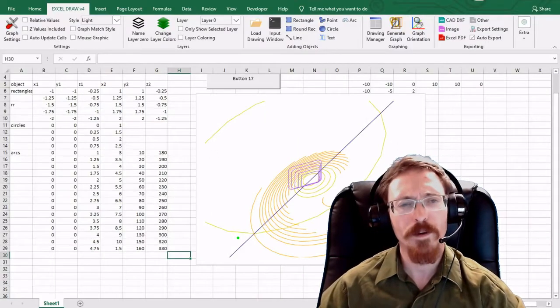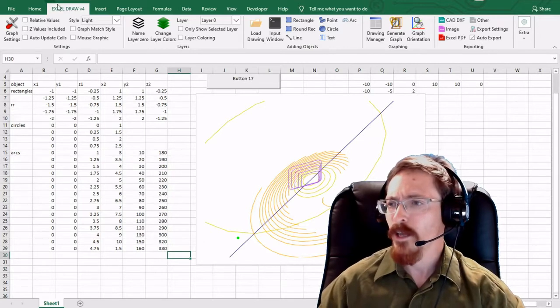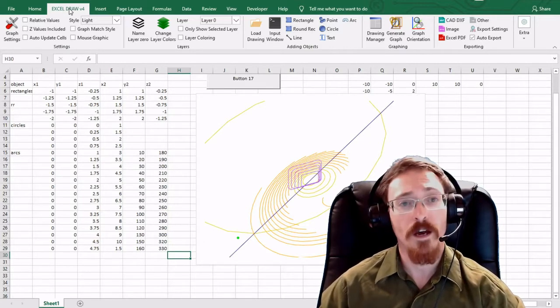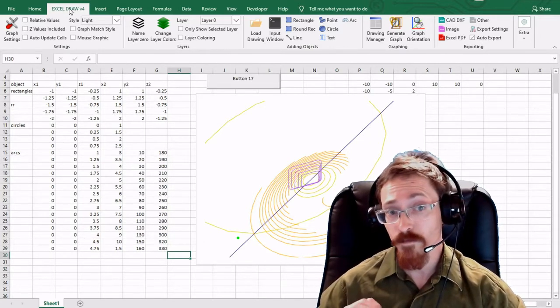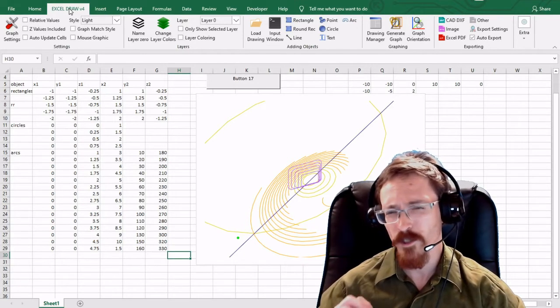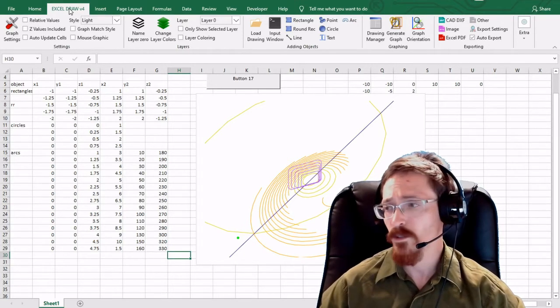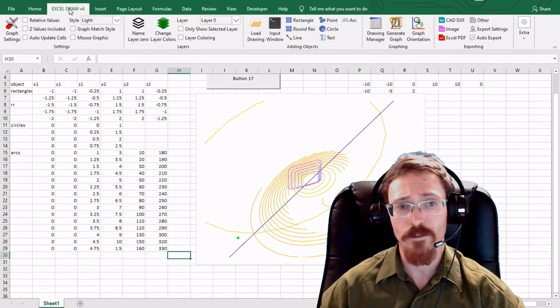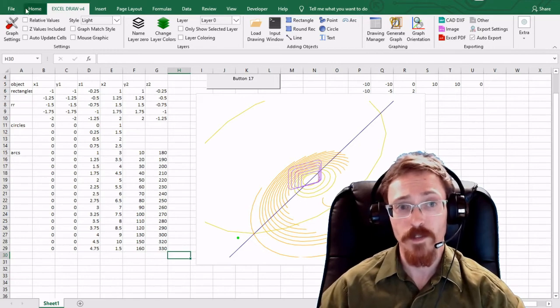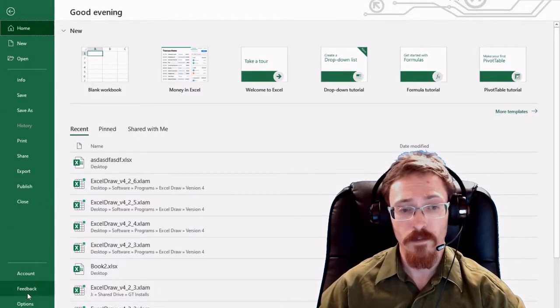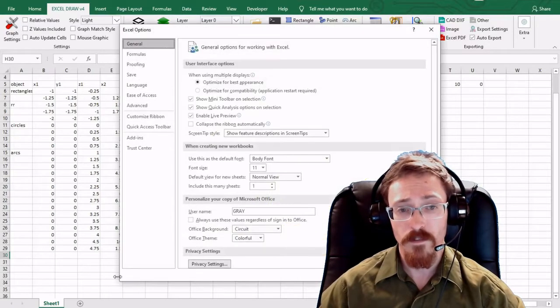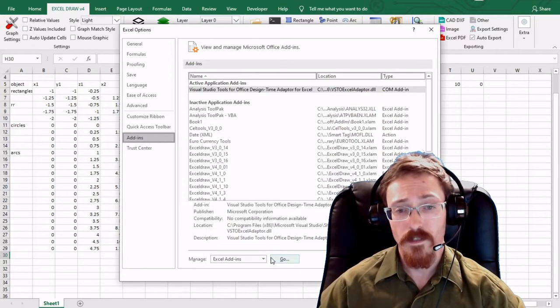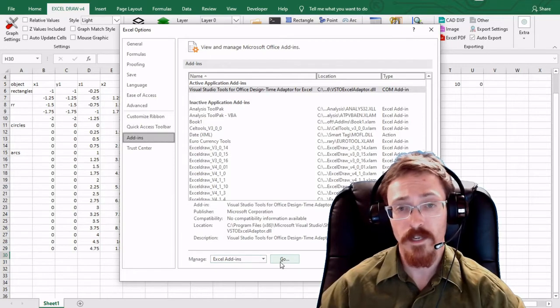Now if you open up the Excel Draw add-in it will add the tab right up at the top. Now to unlock all the features inside of Excel Draw you actually need to install it onto your Microsoft Excel program. And to do that all you have to do is go to file, options, add-ins, and then down at the bottom where it says manage Excel add-ins hit go.